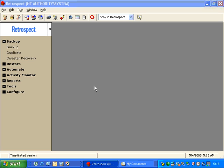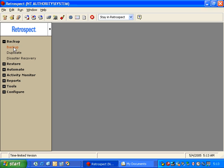Once we open Retrospect, we can begin an immediate backup. On the left side of the screen, we click on Backup.